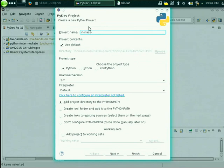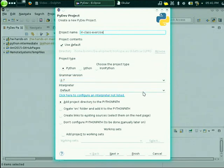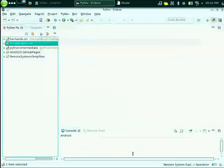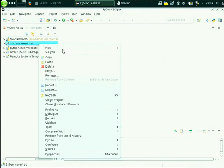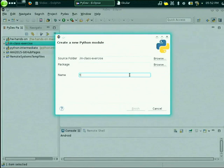In the Eclipse setup: the project will be called something like 'Clouds Exercise', grammar version is okay, interpretation is Python. Then we create a new module — no package for the moment.